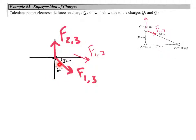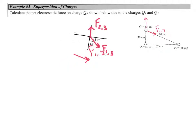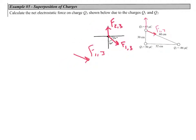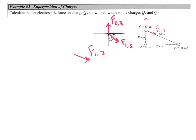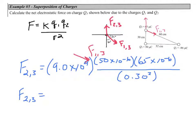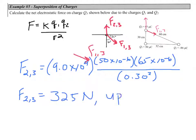The first thing to do is use Coulomb's Law to find the magnitude of both force one on three and force two on three. Starting with force two on three, applying Coulomb's Law gives us a magnitude of 325 newtons in the upward direction.